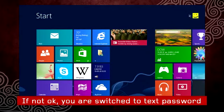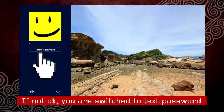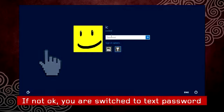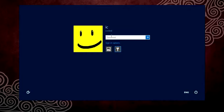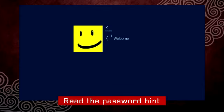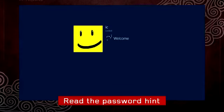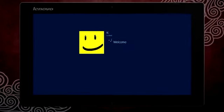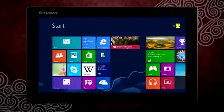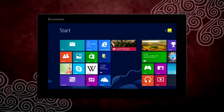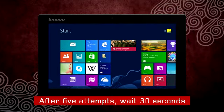If you input the wrong gestures five times in a row, Windows 8 will automatically switch to the text password option. With the text password option, you are reminded with your password hint after the first attempt. After five failed attempts, you will have to wait for 30 seconds before your next attempt.